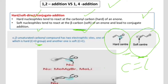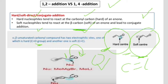A hard nucleophile example is shown here: as stated, hard nucleophiles attack on the carbonyl carbon. In this example, MgBr will attack at the carbonyl carbon, and the double bond will shift towards the oxygen, giving oxygen a negative charge.